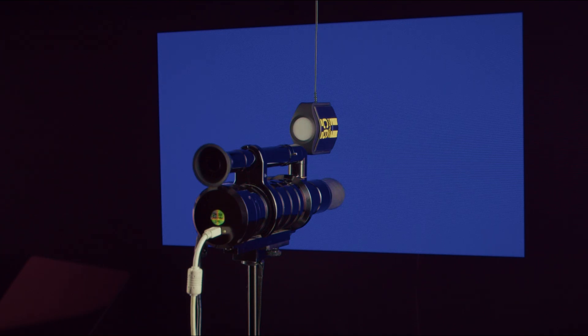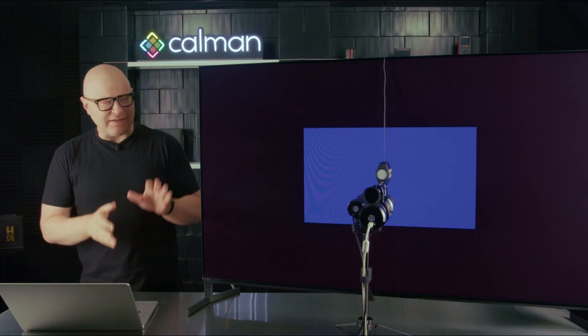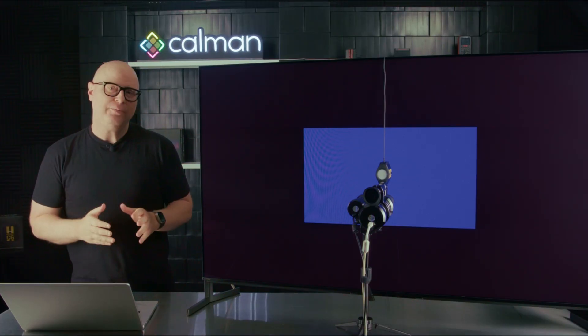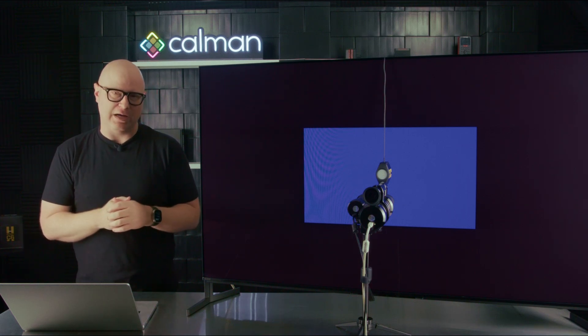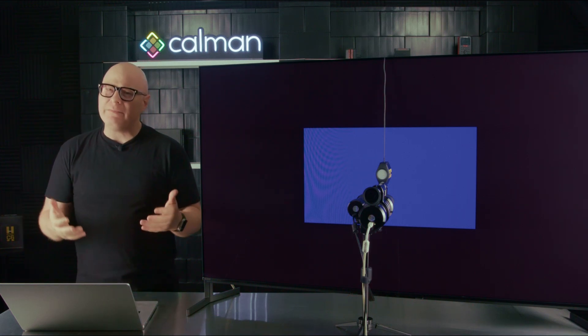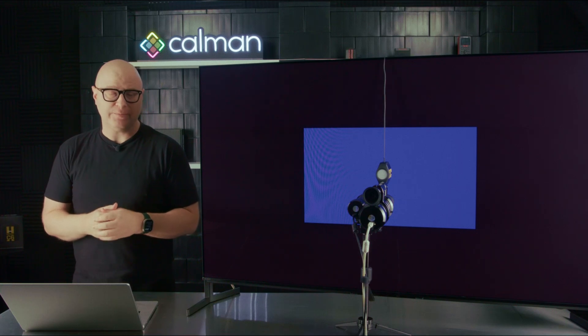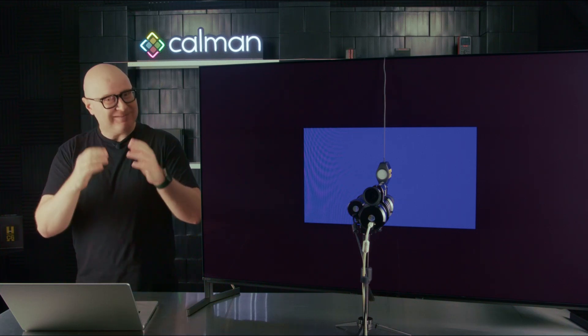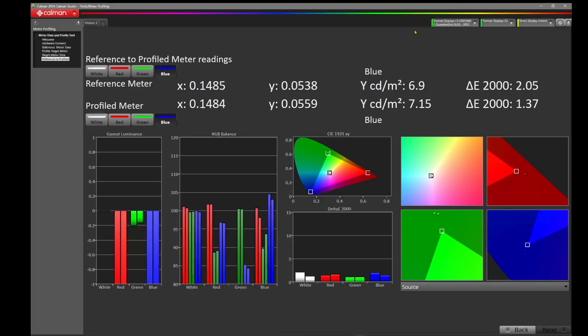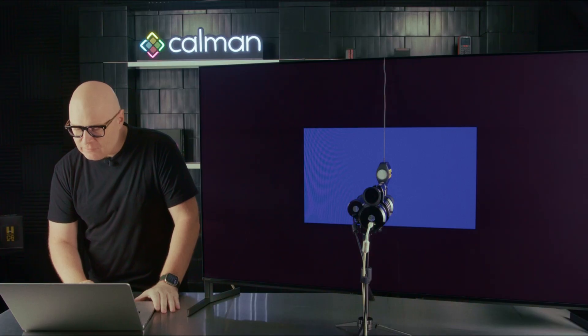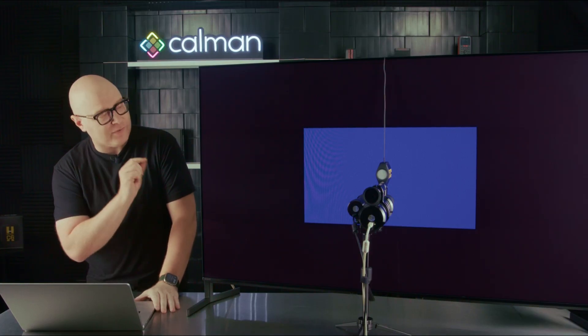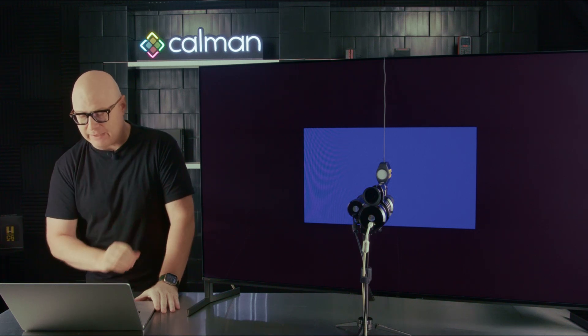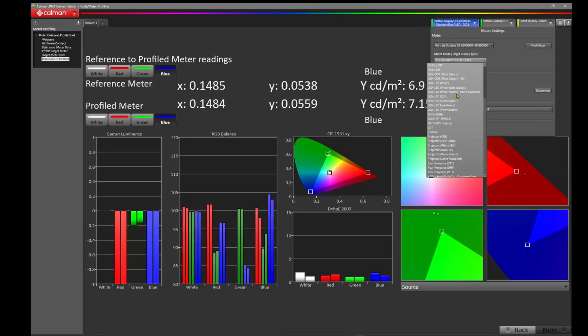You can see that the C6 HDR5000 is providing similar results to what you would expect to see from this CR300, which is close to a $20,000 reference spectroradiometer. But you know what? It's easy for me to show you what happens when you have a good meter profile and a good spectroradiometer. But what happens when you buy a meter that might not have the profile for your particular display? Well, let's take a look. I'm going to take the C6 HDR5000 and I'm now going to switch it off the profile for the Sony A95L, this 2023 Quantum Dot OLED profile.